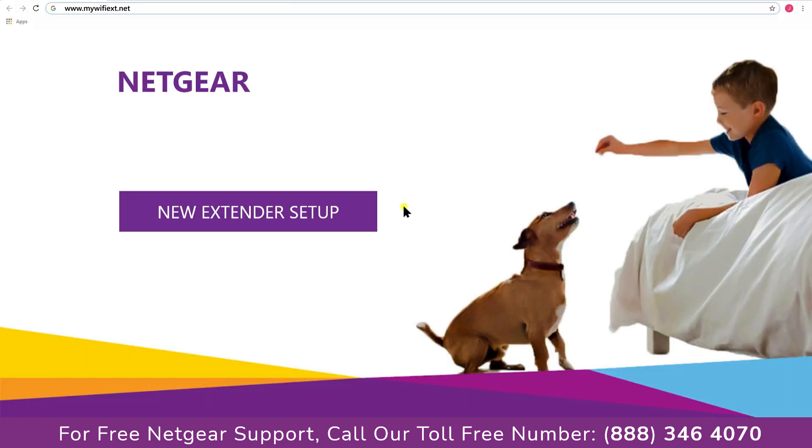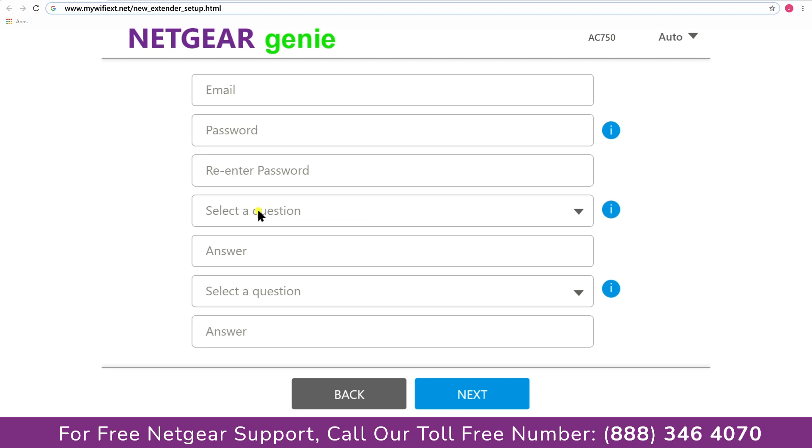A screen appears in front of you and now click on the new extender setup that leads you to a new page, where you will need to create a new account in order to install your extender. This page is called the Netgear Genie Smart Wizard.